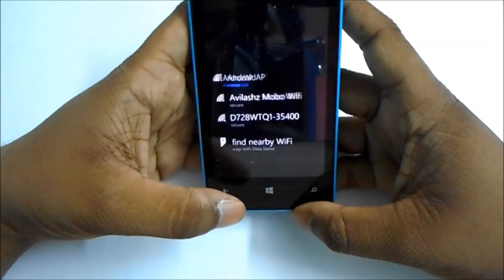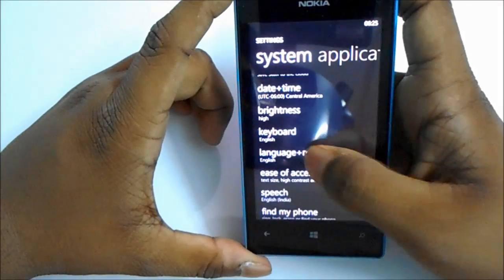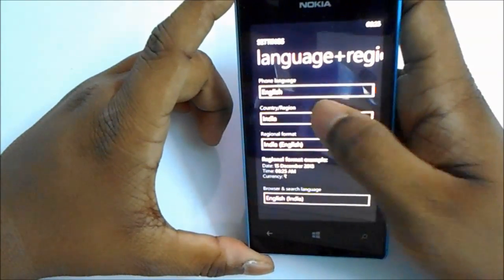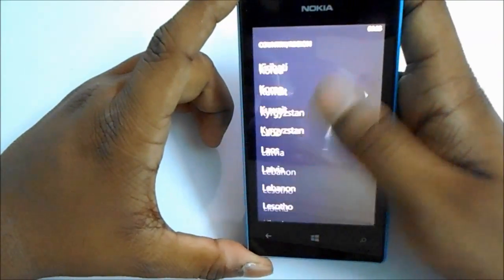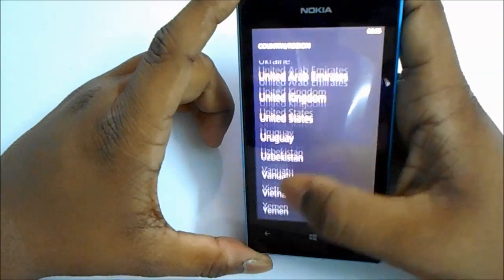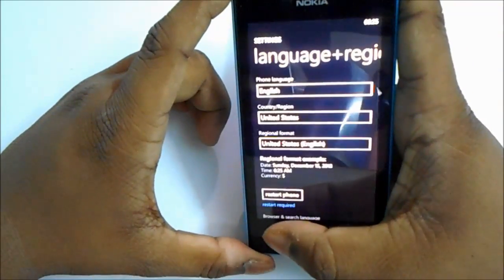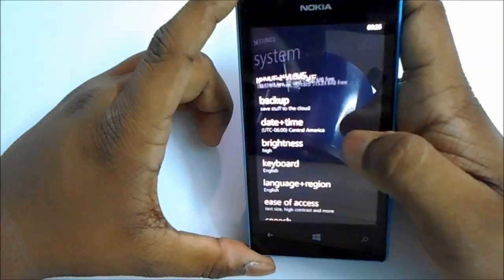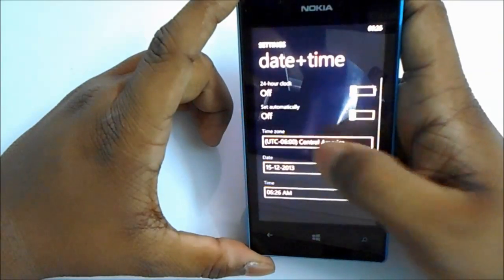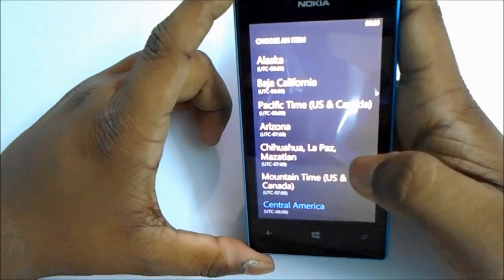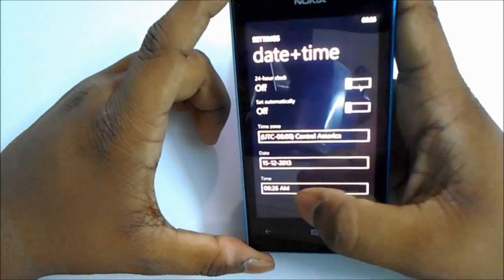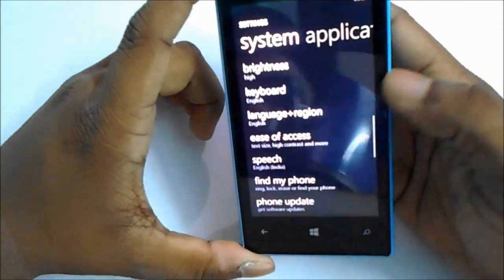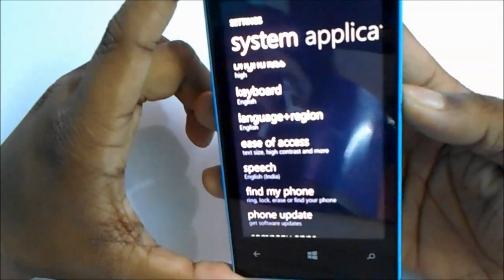Go back to Settings and select Language plus Region. Select Country to US. Go to Date and Time and select Central America. Go back and restart your phone.